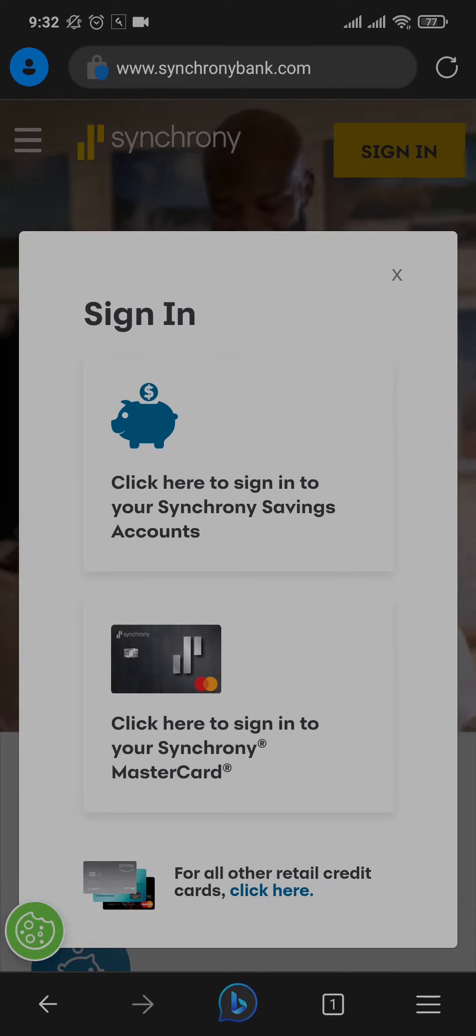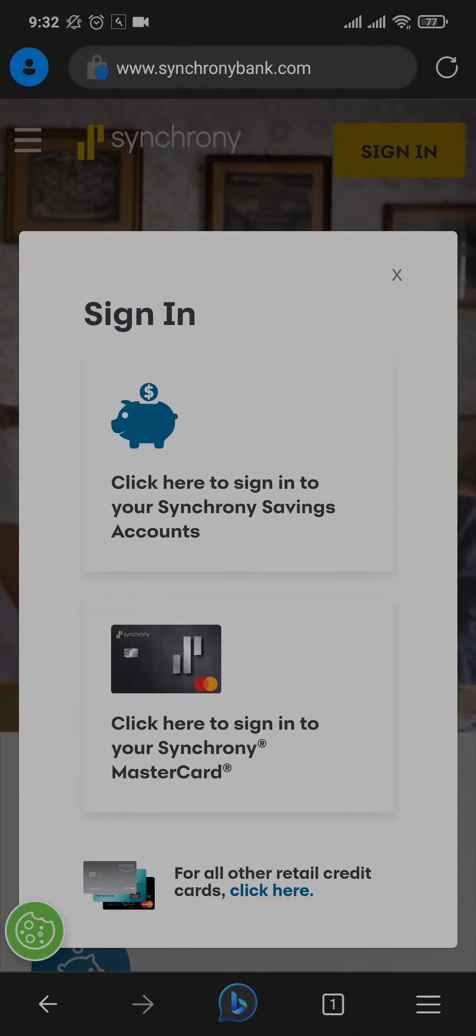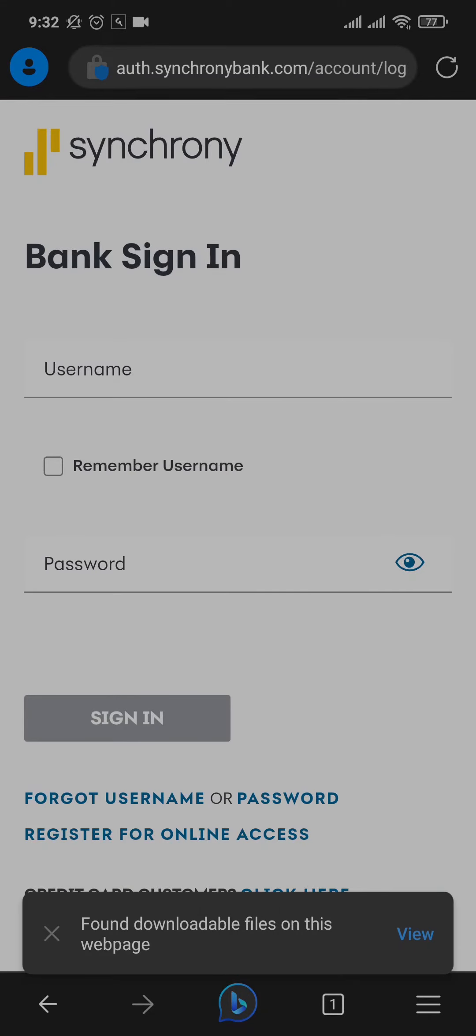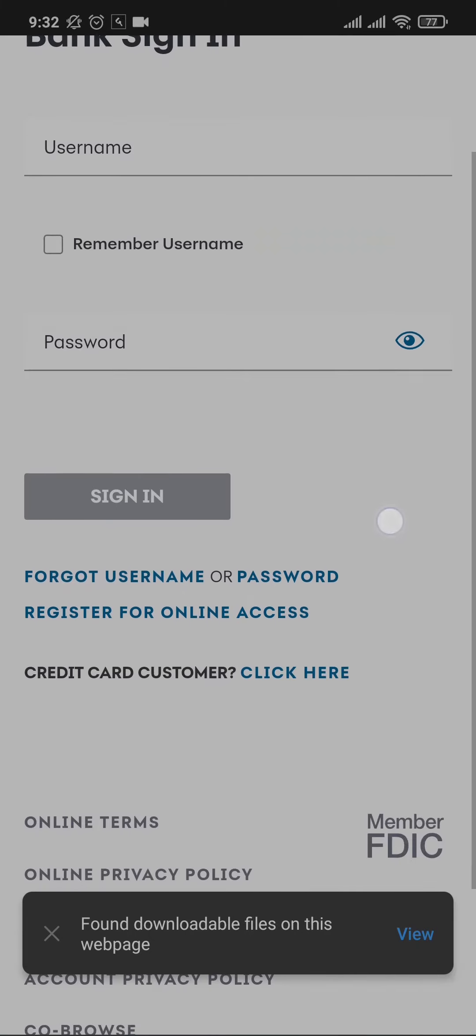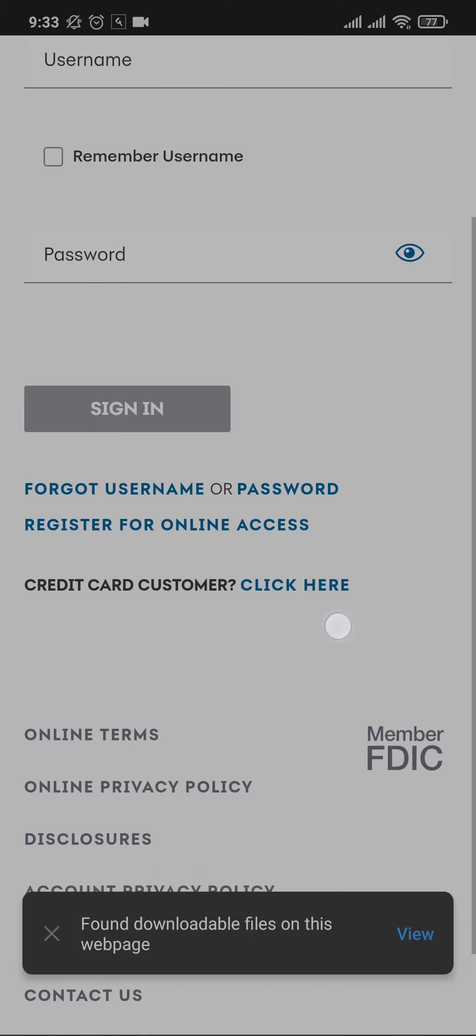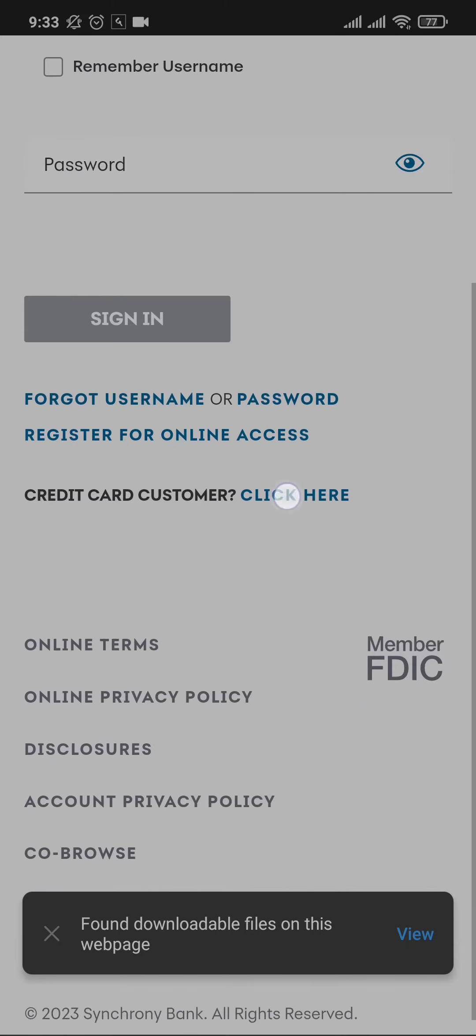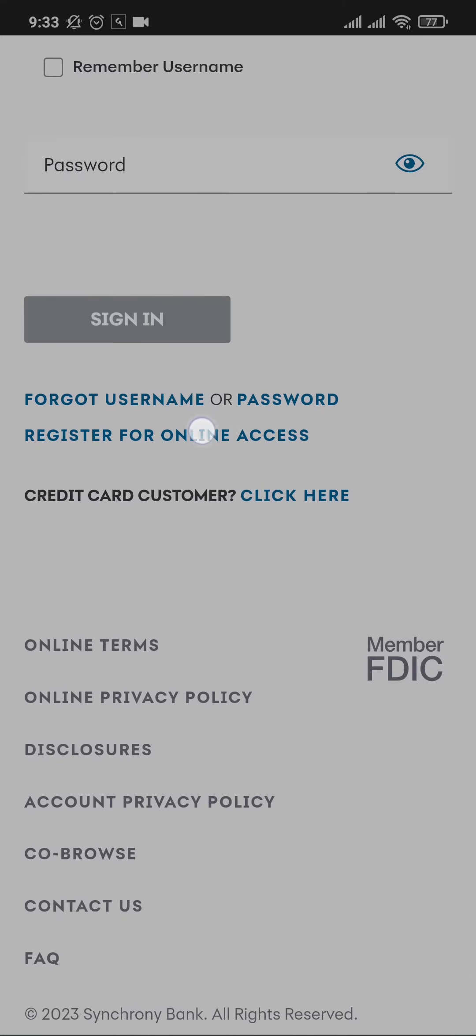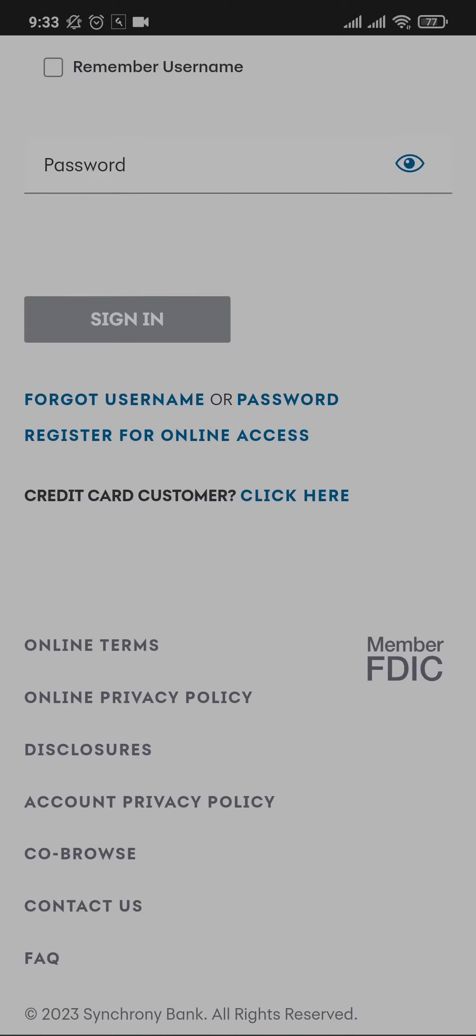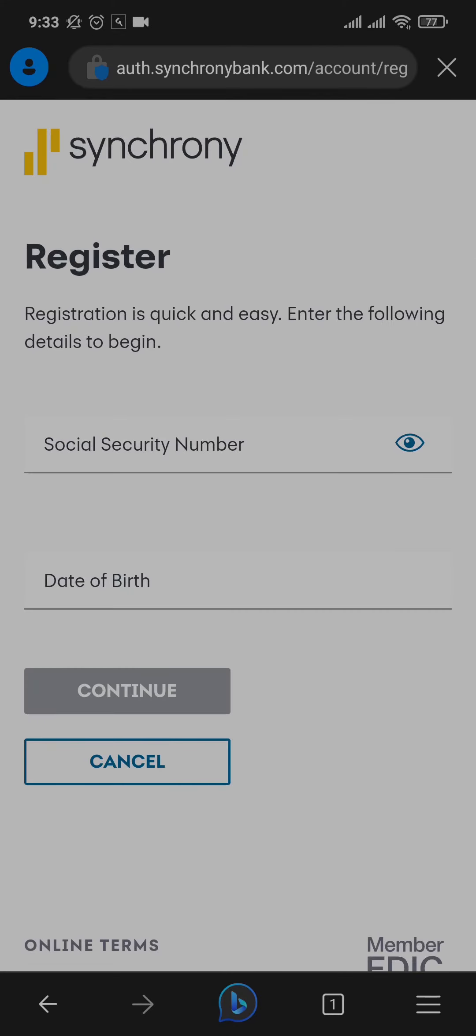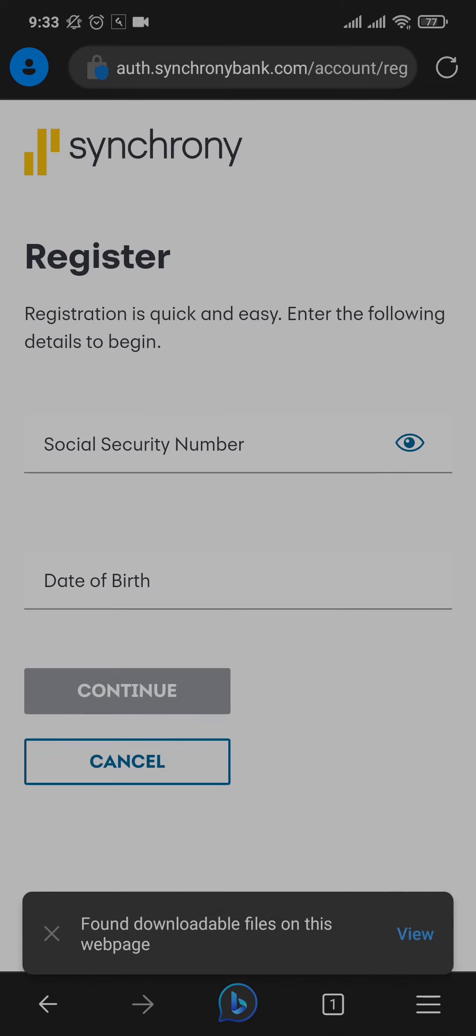'Click here to sign in to your Synchrony Savings Account.' This is the section for logging in to online banking, but to register for it, you'll see an option called 'Register for Online Access.' You can just tap on this option right here. Now, in order to register for online banking, you need to verify yourself